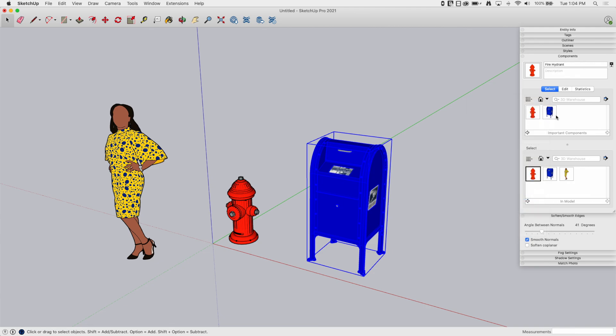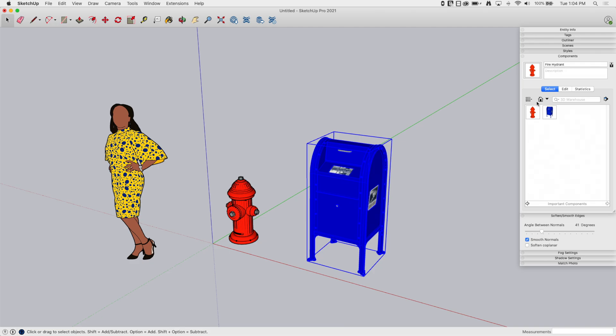And then there we go. It took a second to update, but there it is. Now this important components are going to be available to any model I work on.